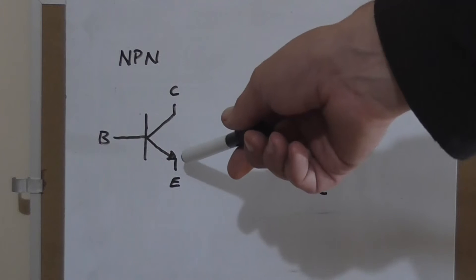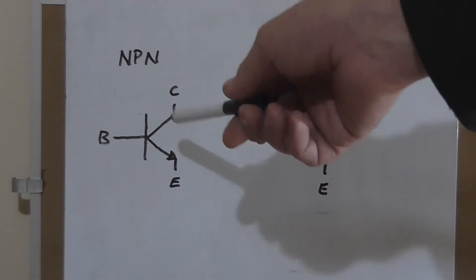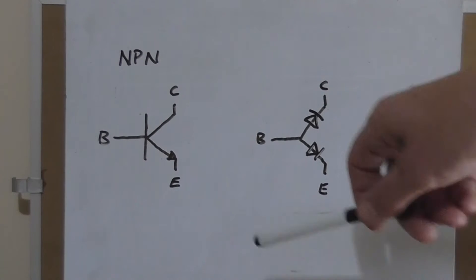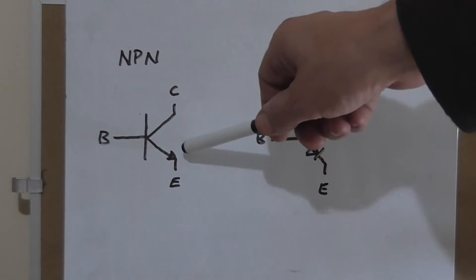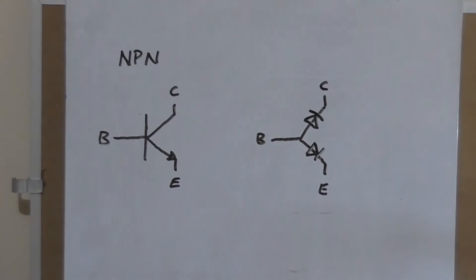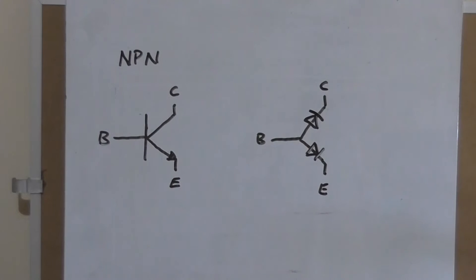However, this arrow has actually drawn the incorrect direction for an NPN transistor compared to actual current flow. Current flows through the emitter, out the collector and an NPN transistor. But that aside, that's the notation they've been using for years.